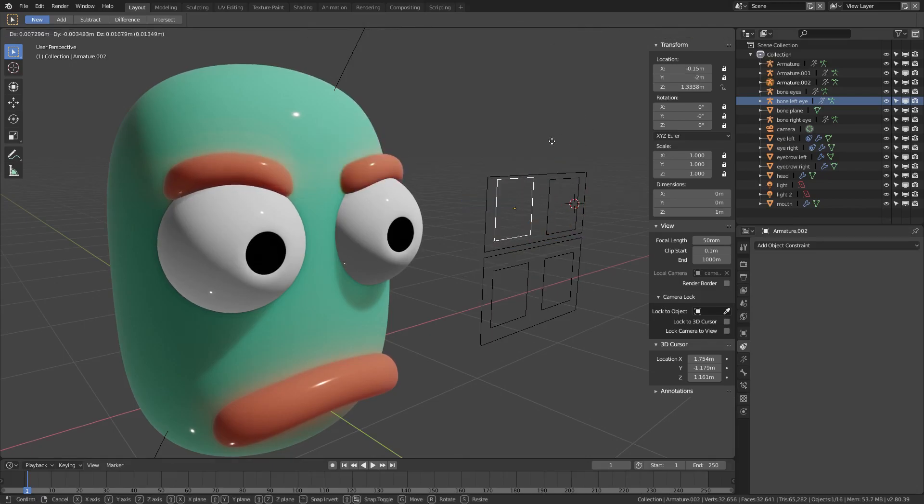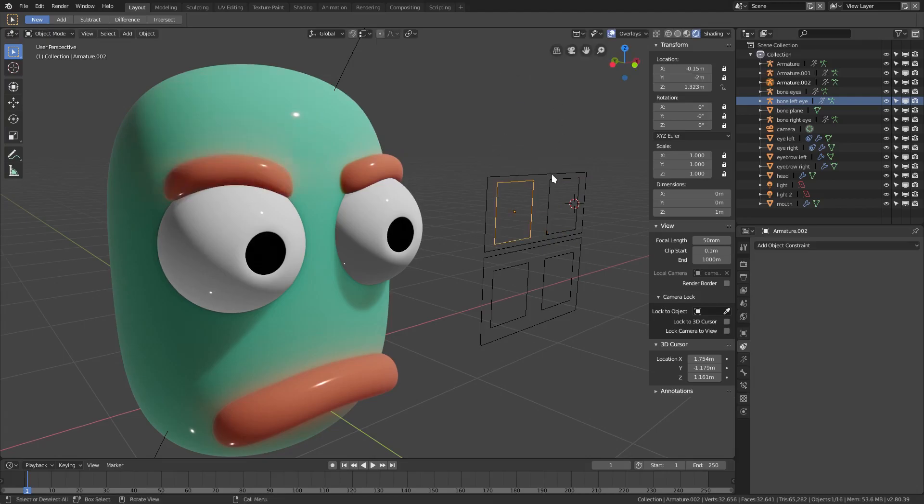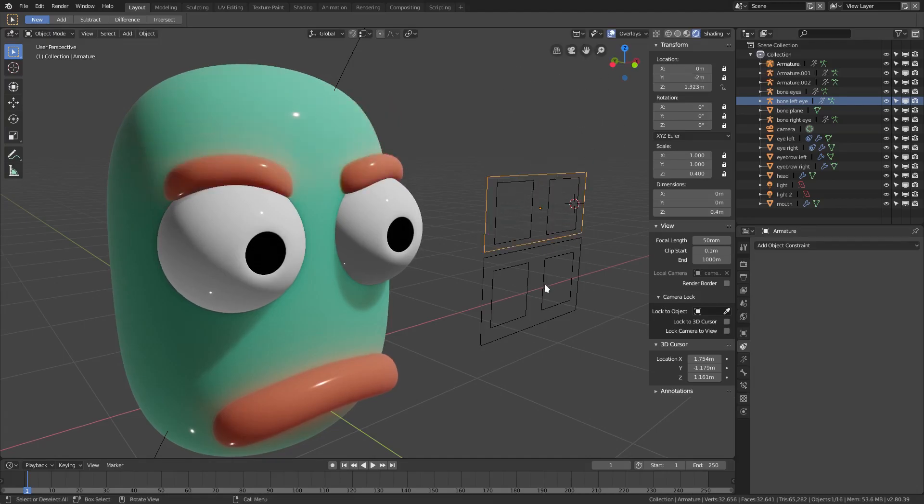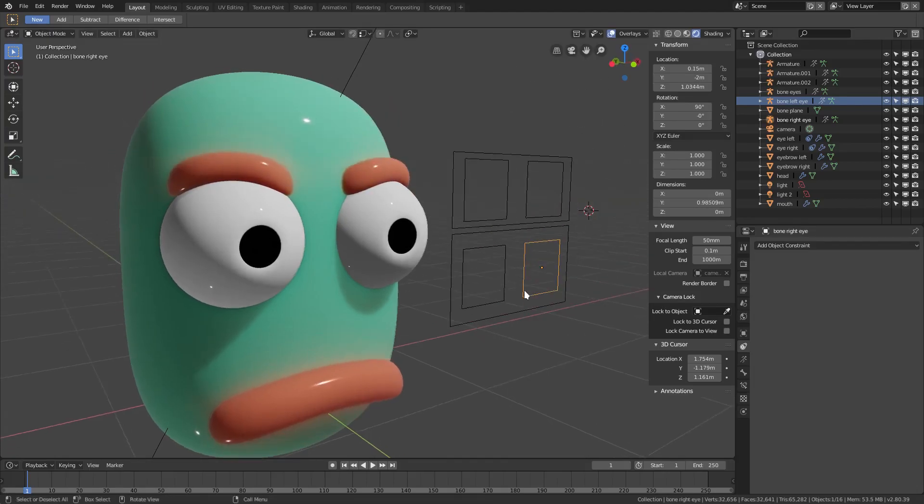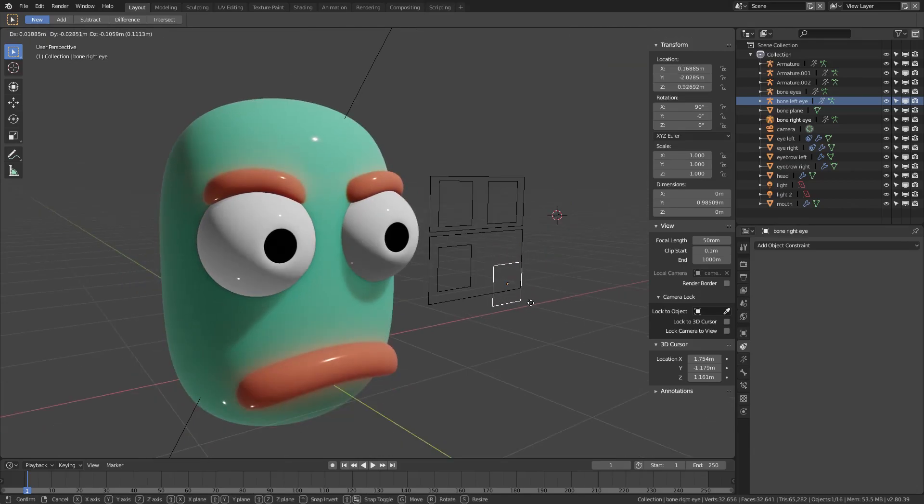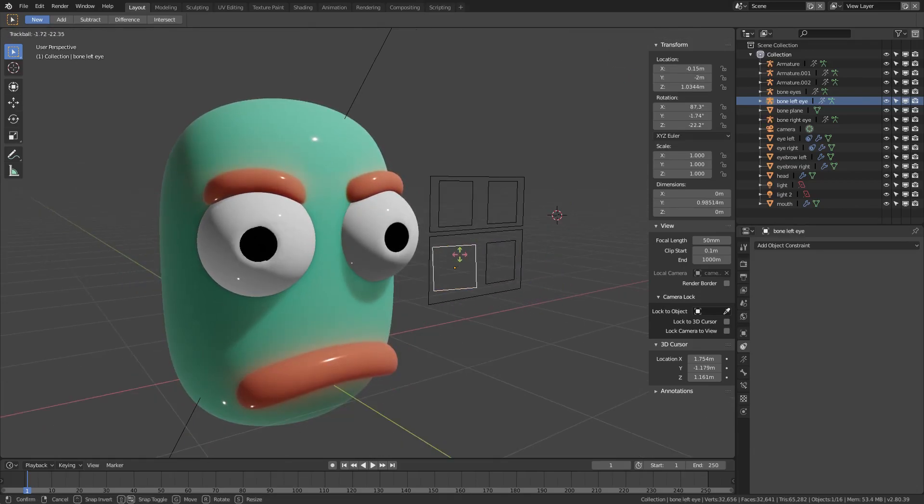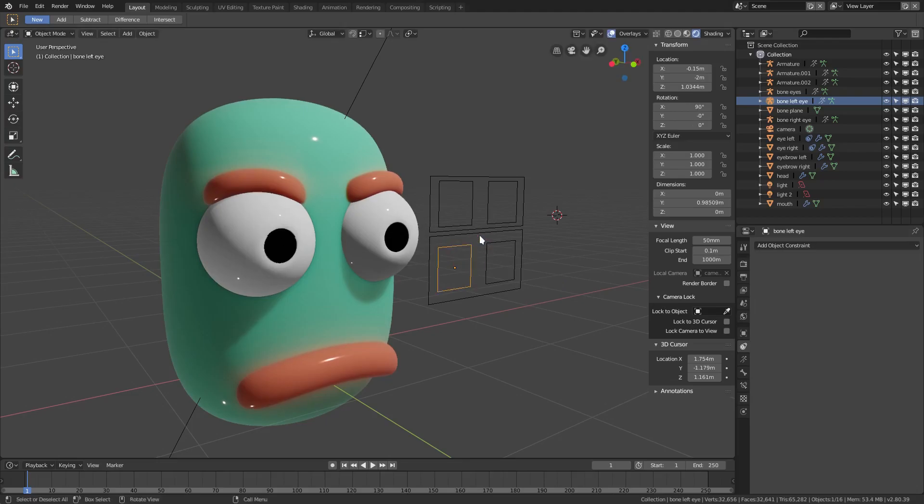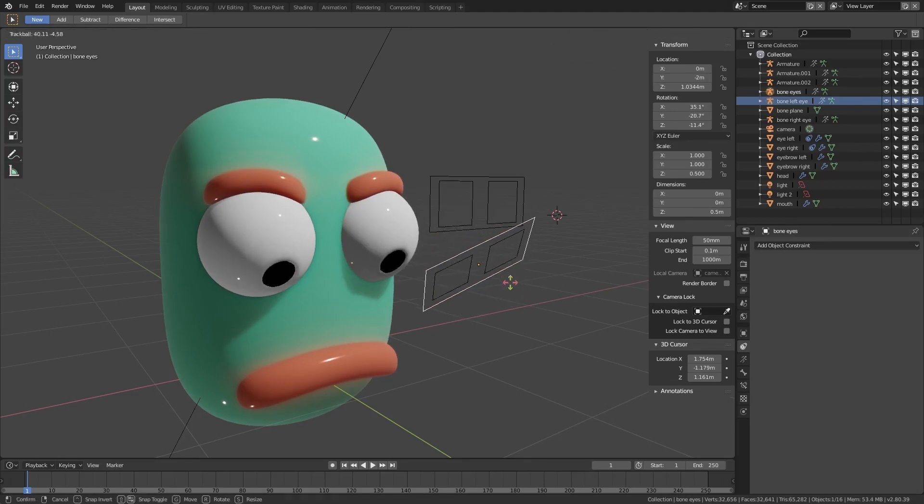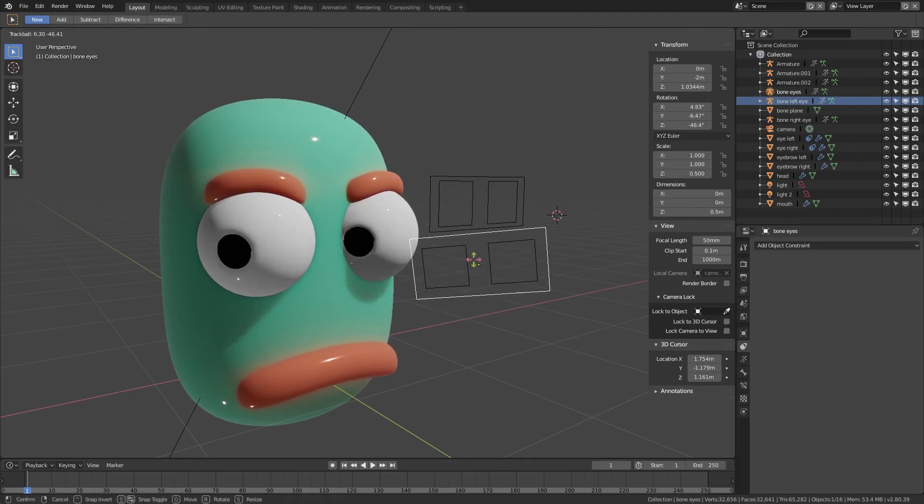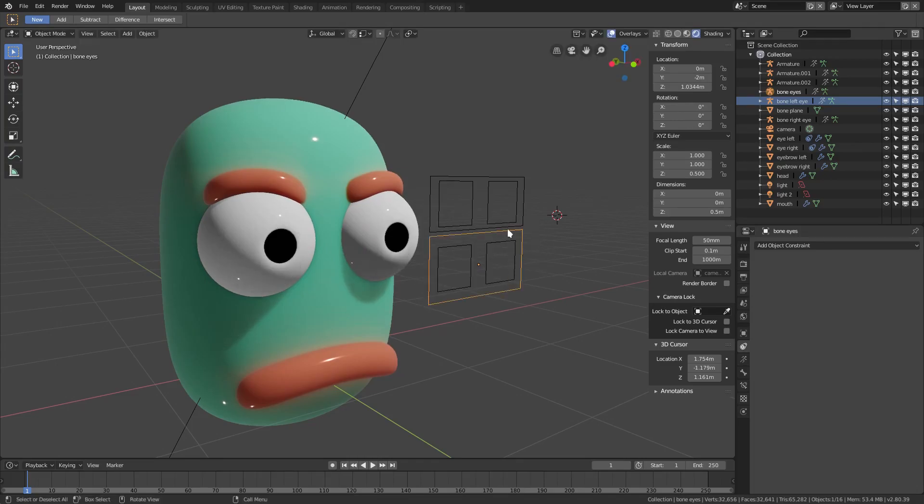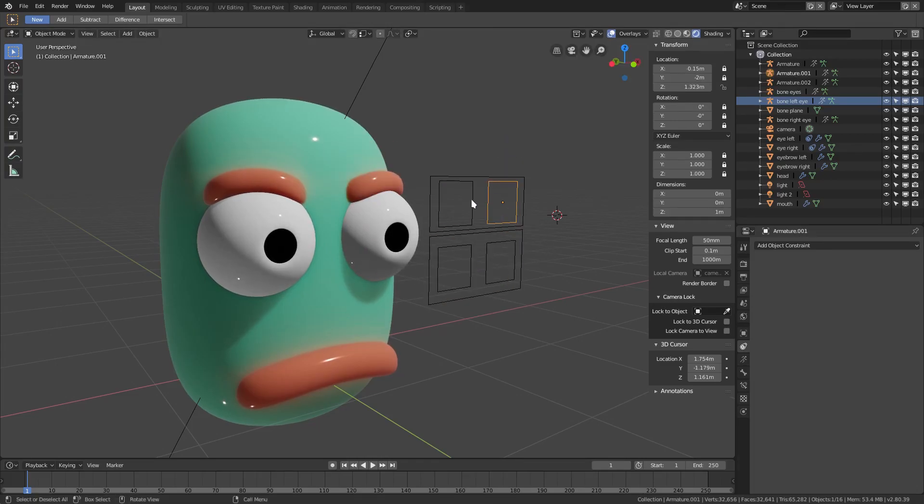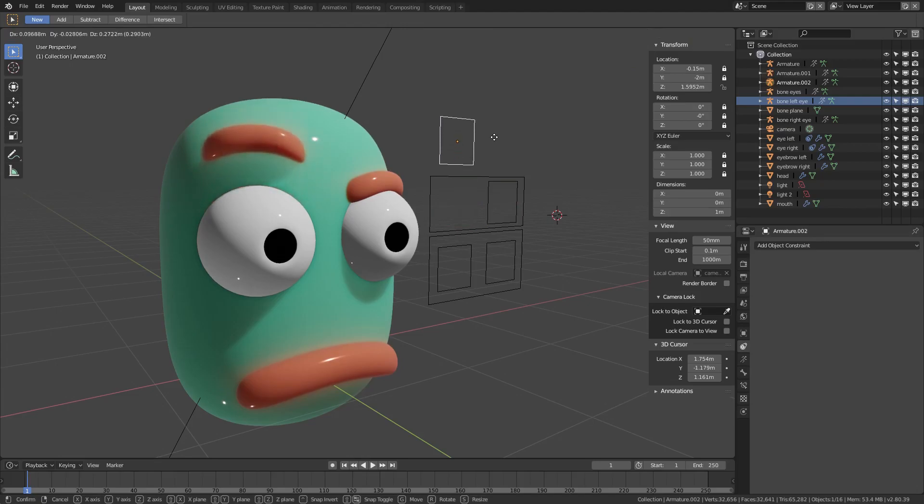In conclusion, we have the rotation of one eye, the rotation of the other eye, the rotation of both eyes at the same time which is really nice. And we have the movement of one eyebrow, the movement of another eyebrow, and of course both eyebrows which is locked on the z-axis.